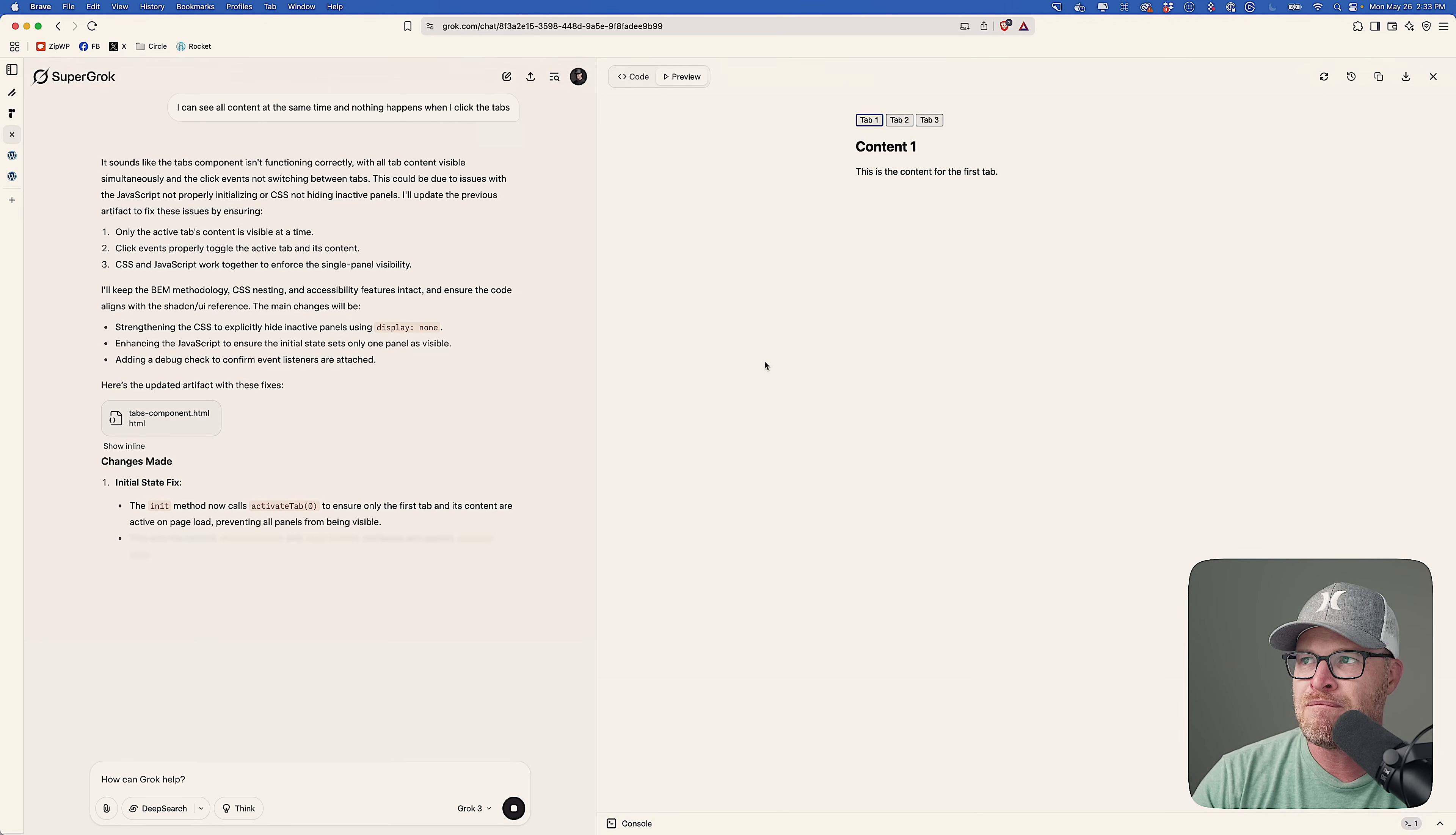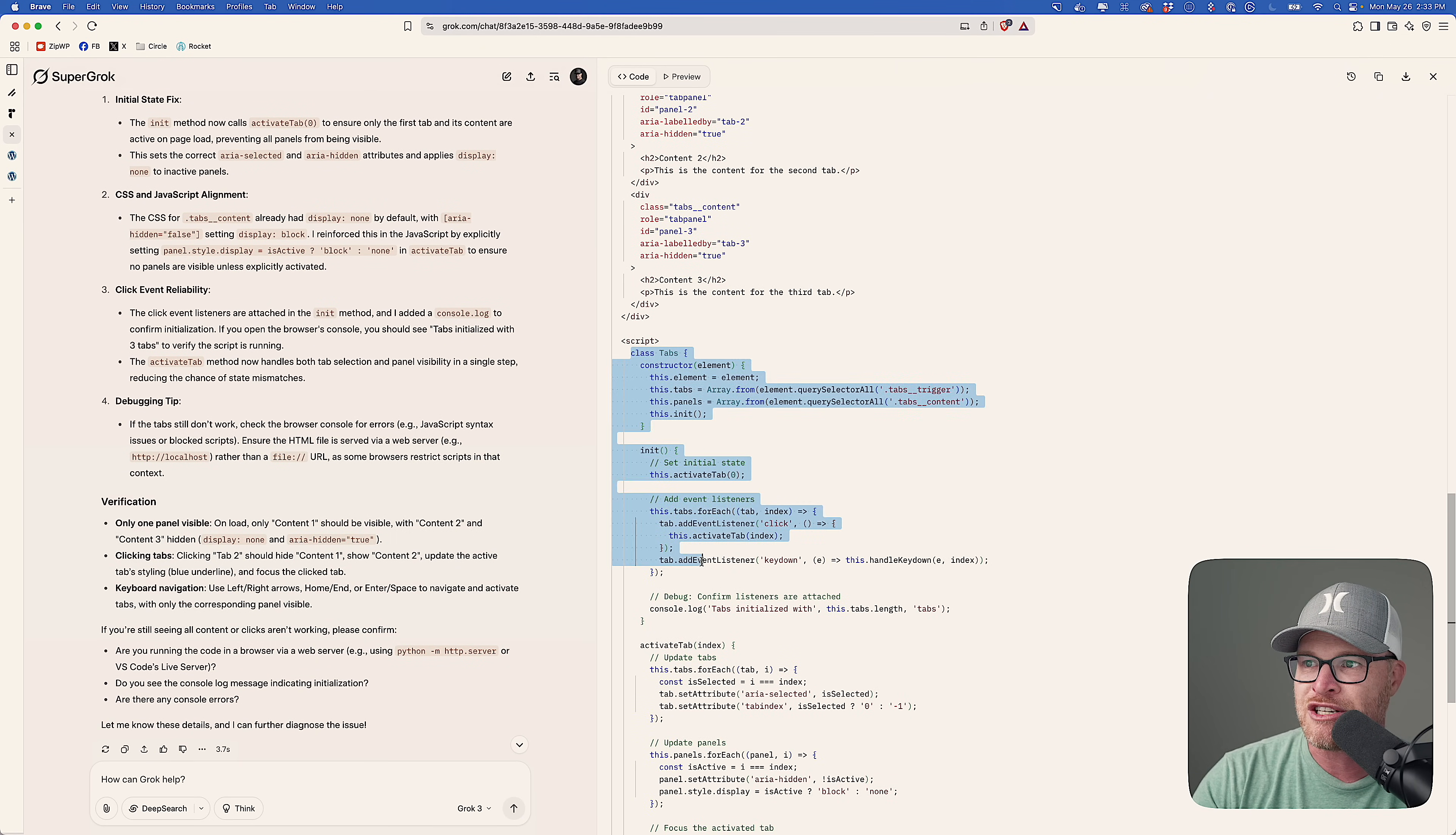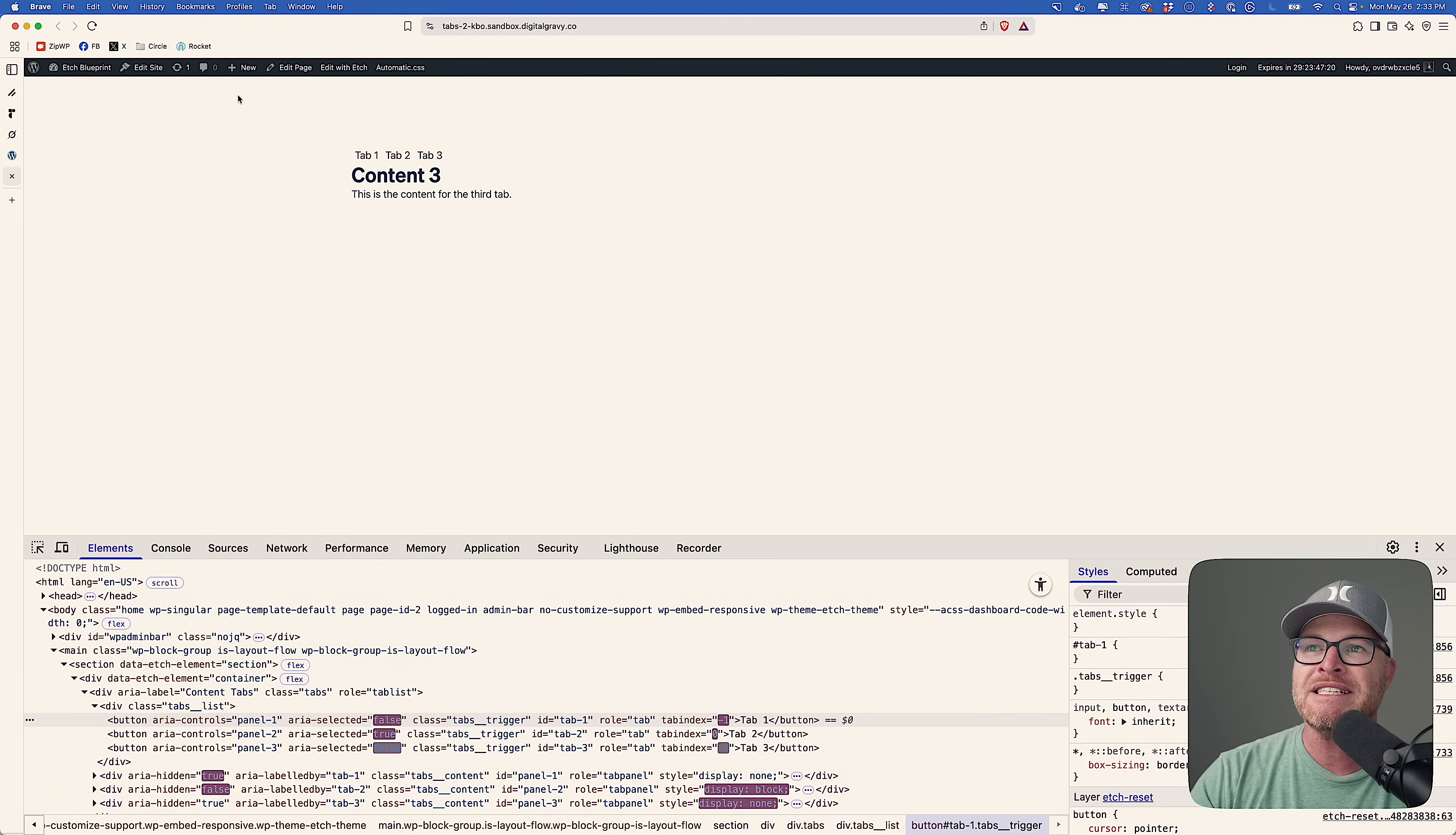Now it was not working in the editor either, like in the Grok preview. I can see all content at the same time and nothing happens when I click the tabs. So let's just go ahead and see what Grok says about this. It sounds like it isn't functioning correctly. It's going to rewrite it real quick. Now the CSS, I doubt is going to change much. If it does, that's totally fine. I'm mainly... Oh, look, we have a working version here. And it actually has the correct keyboard navigation. All of that looks good. I think this is probably mostly a JavaScript issue. Let's bring this down. Let's go back into etch. Let's just replace the JavaScript. And I think we have a working version already. And then there we go.